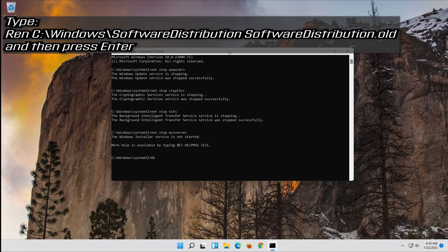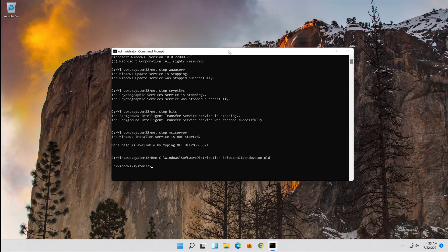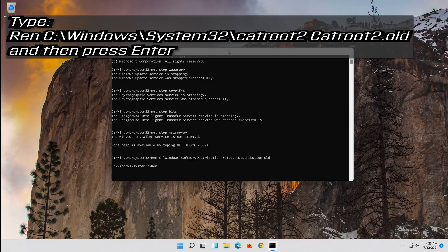Type: ren C:\Windows\SoftwareDistribution SoftwareDistribution.old and then press Enter. Type: ren C:\Windows\System32\catroot2 catroot2.old and then press Enter.